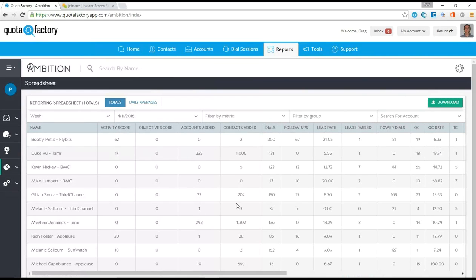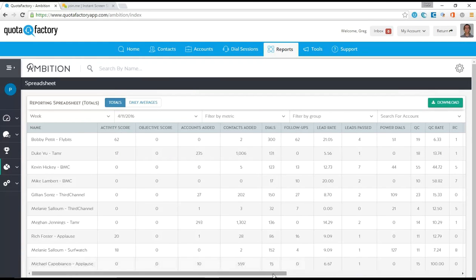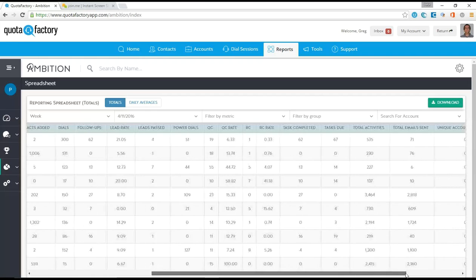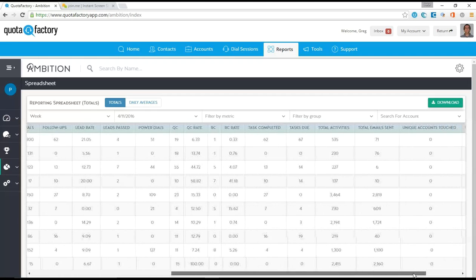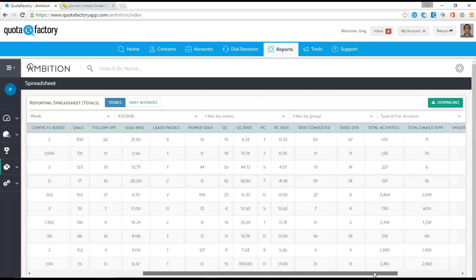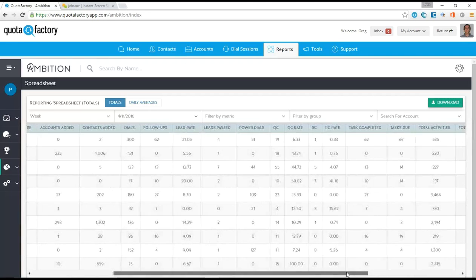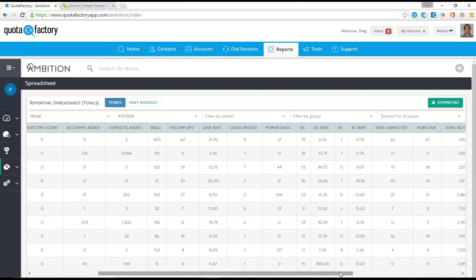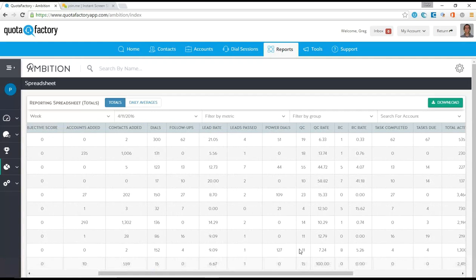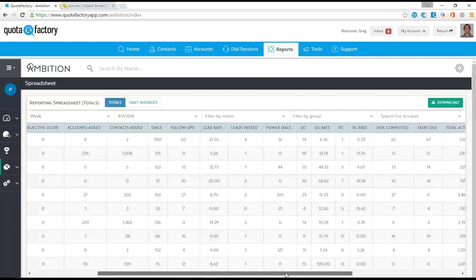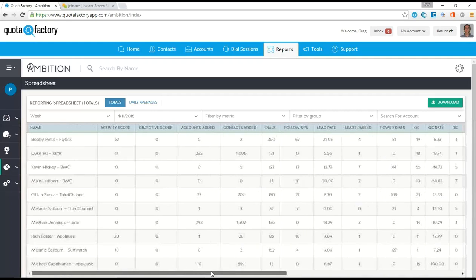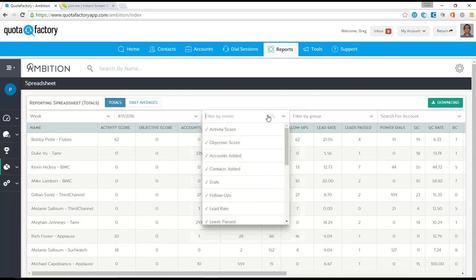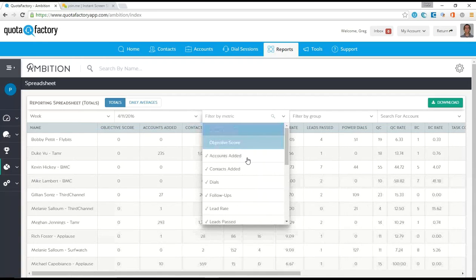So I always have this report spreadsheet delivered to me three times a day. It shows all of the key activity metrics that we care about by employee, everything from total activities to number of power dials done, how many conversations have they done, what's the rate of those conversations, how many leads have they passed, everything to their database work, accounts added, contacts added. Basically, are they doing the job the way it needs to be done on a daily basis?